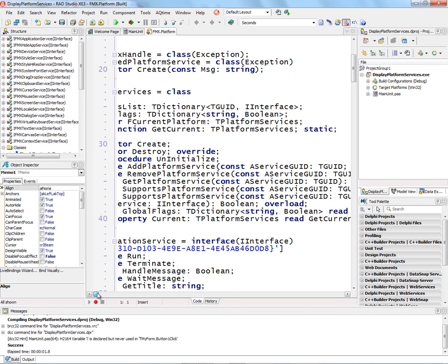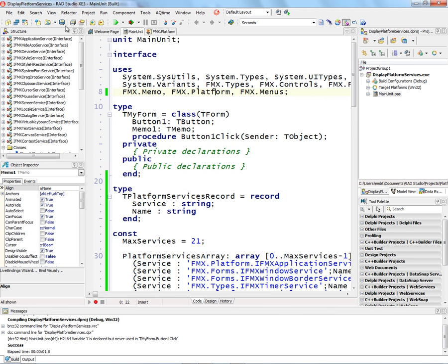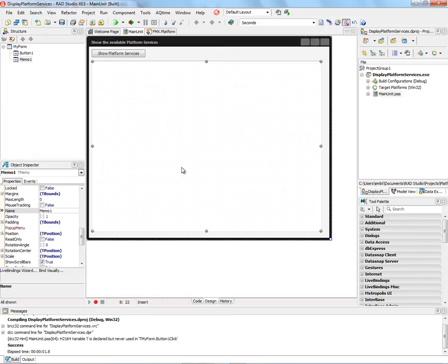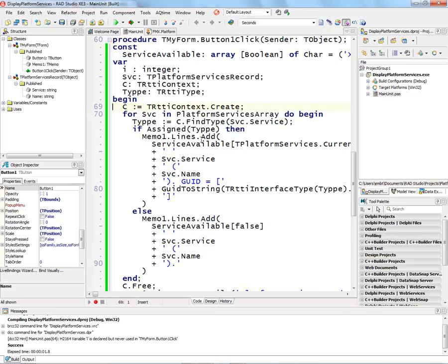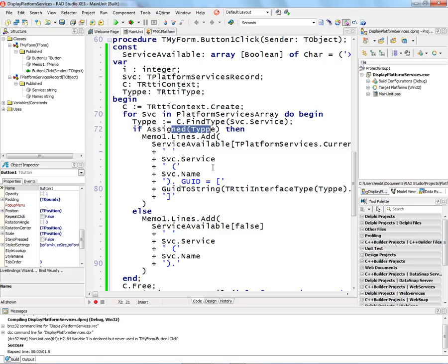And again, it returns true if the service is available. I have an example application here with just a button and a memo field. What I do on the click handler is I get the RTTI context and I iterate through a set of the services that are available, and I see if it can find that service at runtime. If it's assigned a value, then I'll output the name of the service, the GUID of the service, and the service interface itself. If it's not available, then I'll just output the service and its name.